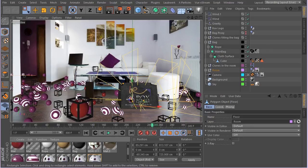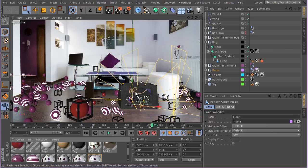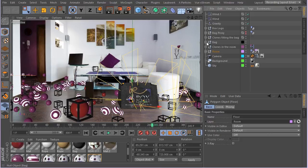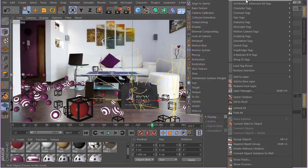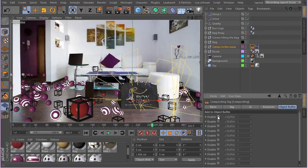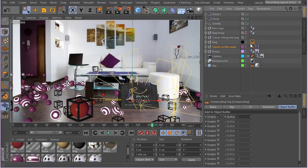The first thing I'm going to do is add object buffers to different elements. I want one object buffer for all the elements — the clones filling the room, the bag, the clones filling the bag, and the logo. These are the main elements we want to have a particular pass for. I'll add a Cinema 4D compositing tag, go to Object Buffer, and enable object buffer one, then control-drag this onto the bag, the clone filling the bag, and the box logo.